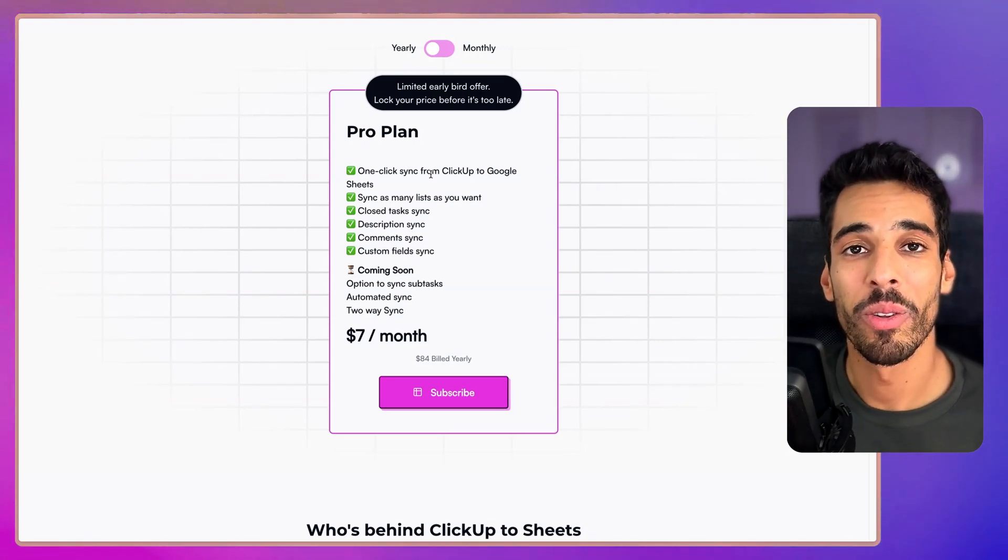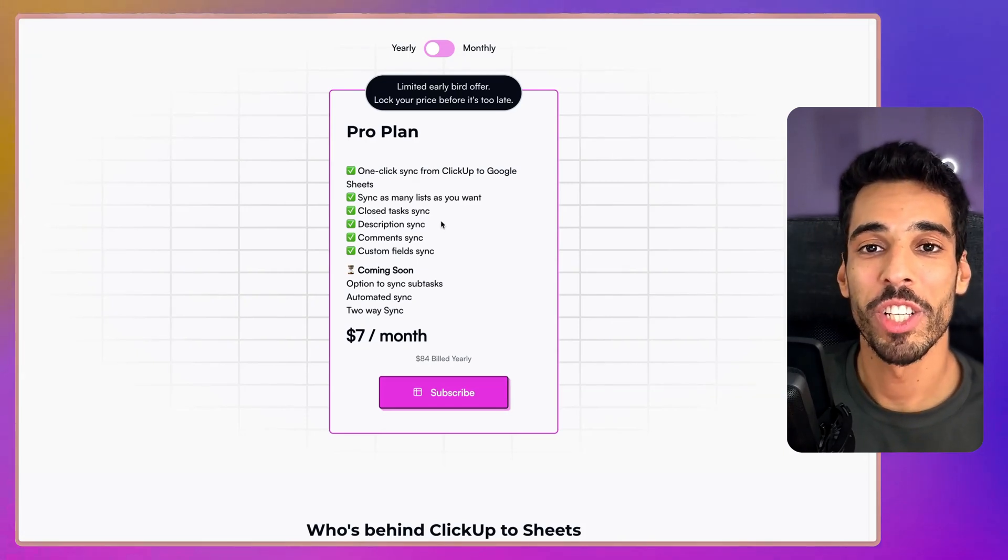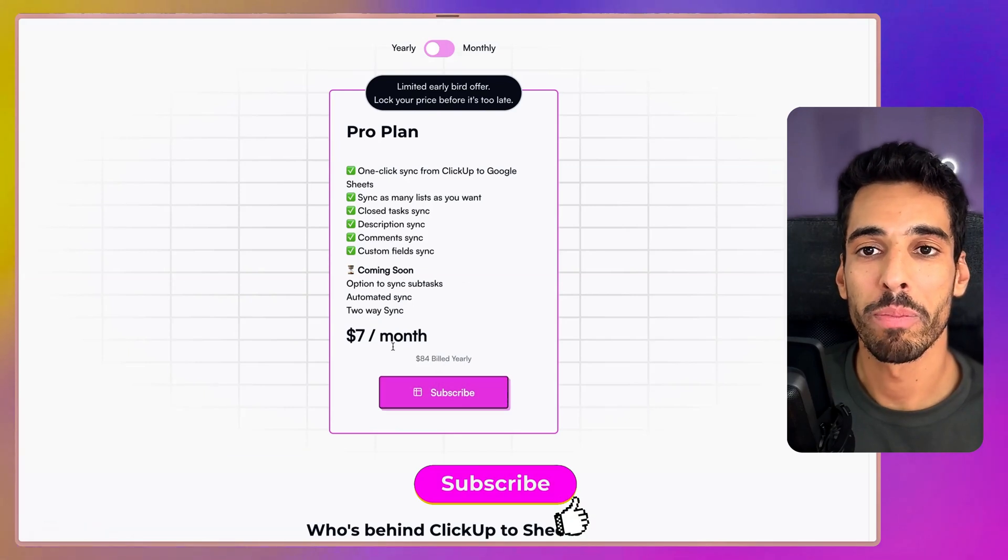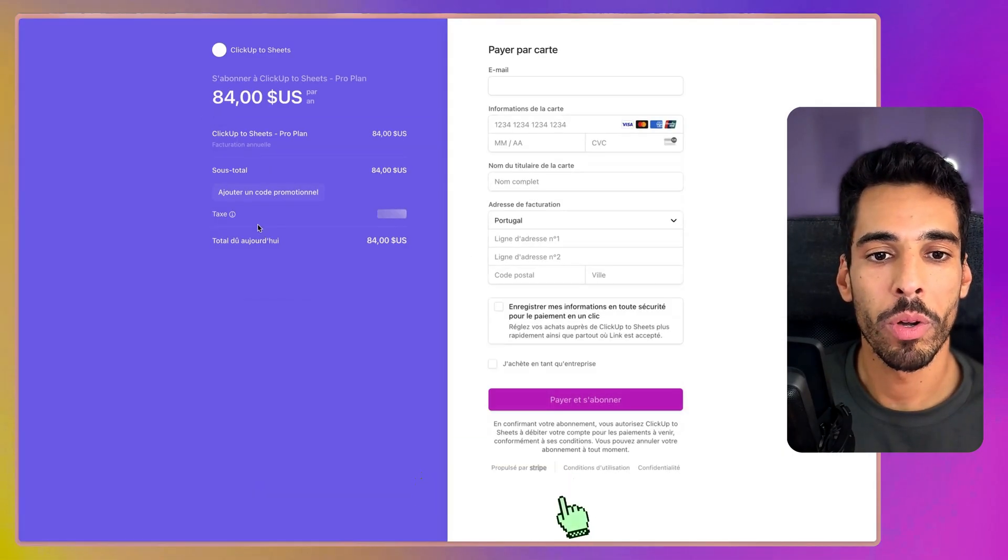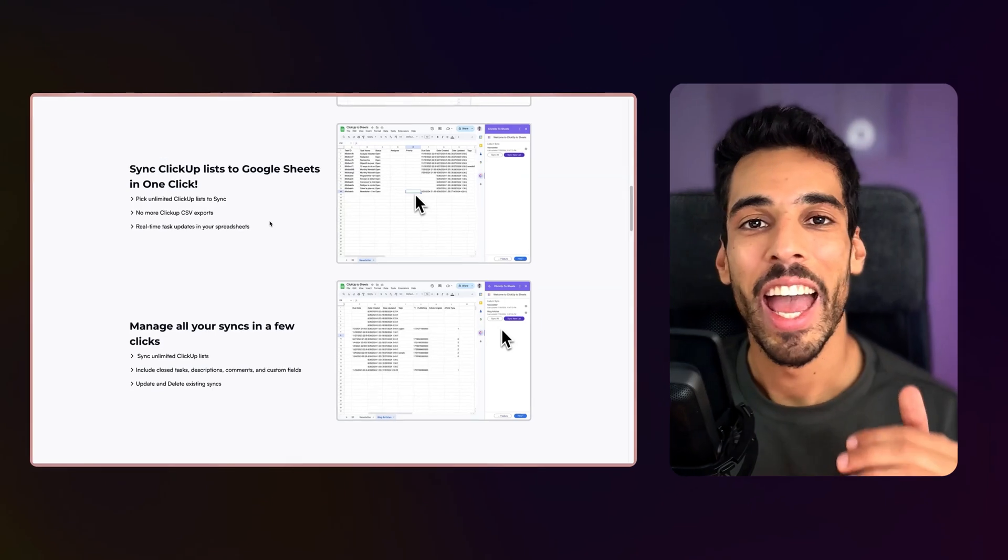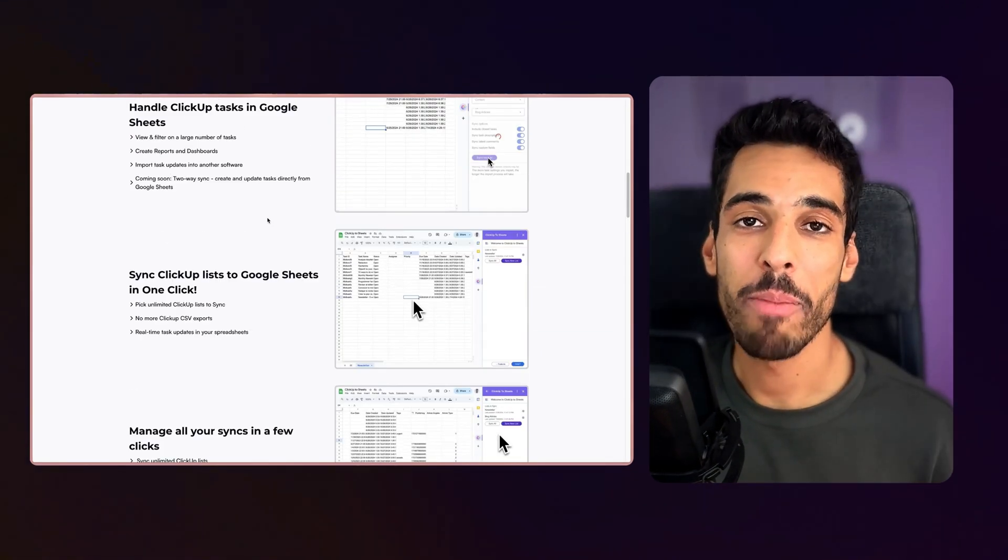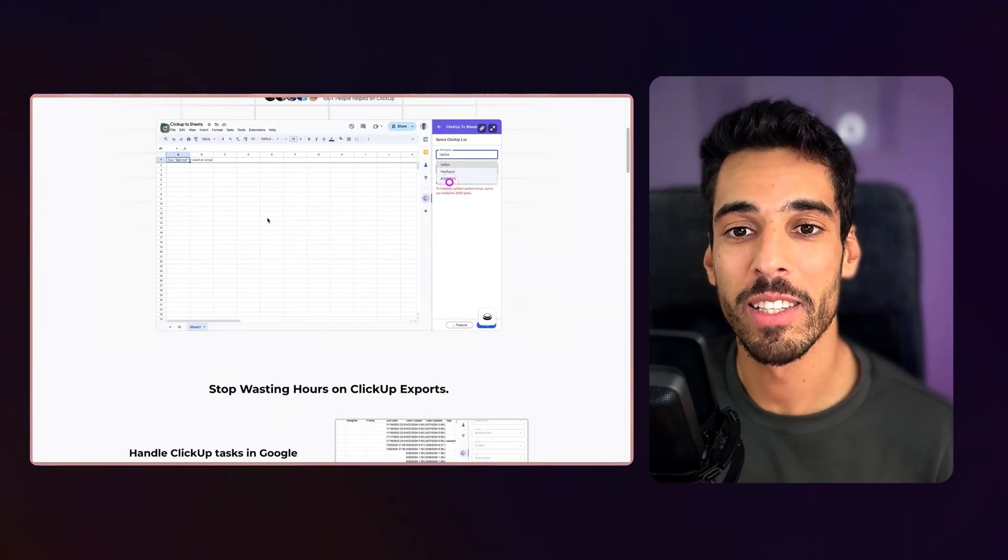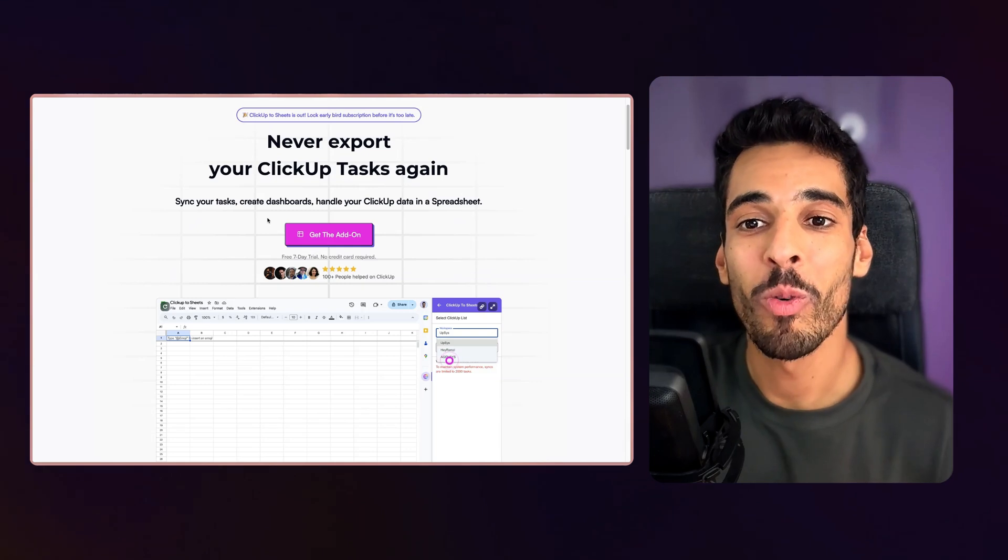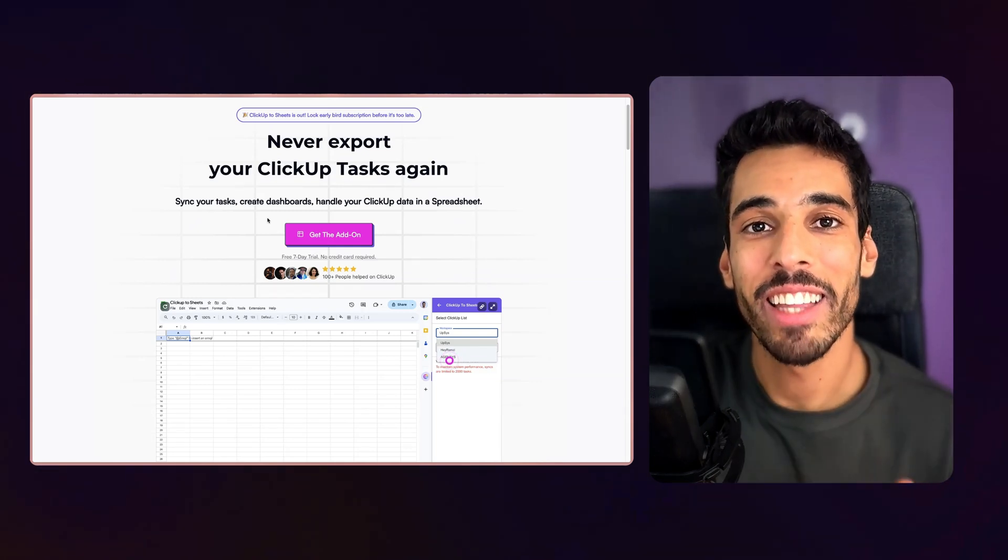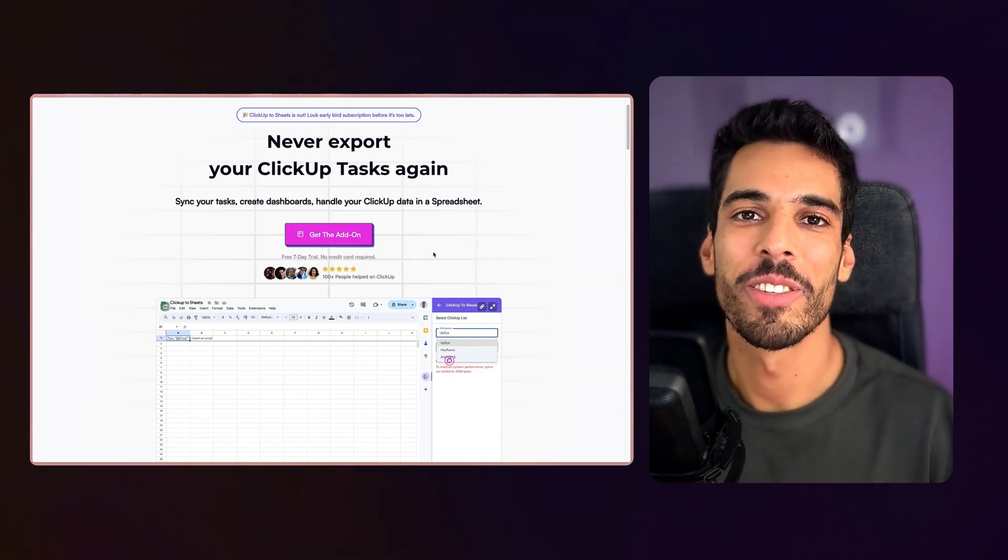So thank you for watching this video through the end. There is a discount code right in the description. You're going to be able to get pretty generous discount if you click subscribe and you go through the process of payment and enter your promo code right here. If you have any questions, any feature requests, just leave a comment right below and I'll be happy to consider it as the upcoming feature for ClickUp to Sheets. And if you're interested and you never want to export your ClickUp tasks again, just get ClickUp to Sheets head on. Thanks for watching and I'll see you soon.